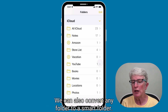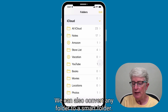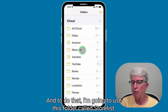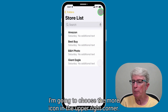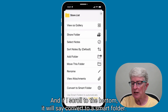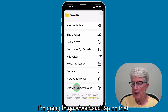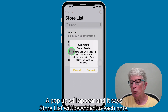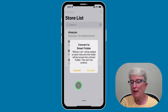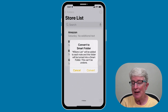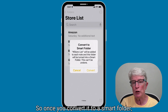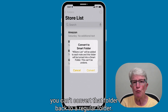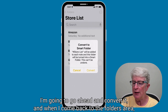We can also convert any folder to a Smart Folder. To do that, I'm going to use this folder called Store List. I'm going to open it, choose the More icon in the upper right corner, and if I scroll to the bottom, it'll say Convert to a Smart Folder. A pop-up will appear saying Store List will be added to each note in this folder, and the folder will be turned into a Smart Folder. It also says this can't be undone — so once you convert it to a Smart Folder, you can't convert that folder back to a regular folder. I'm going to go ahead and convert it.